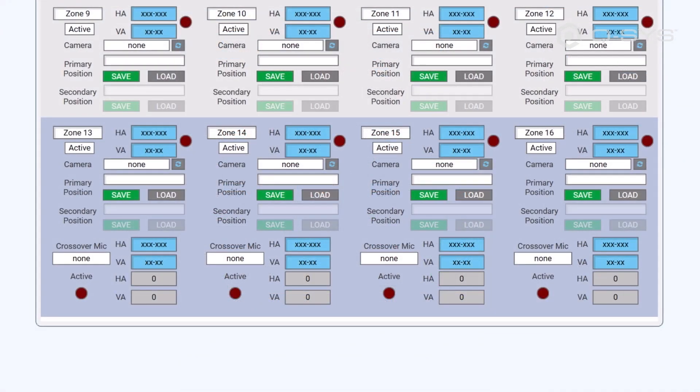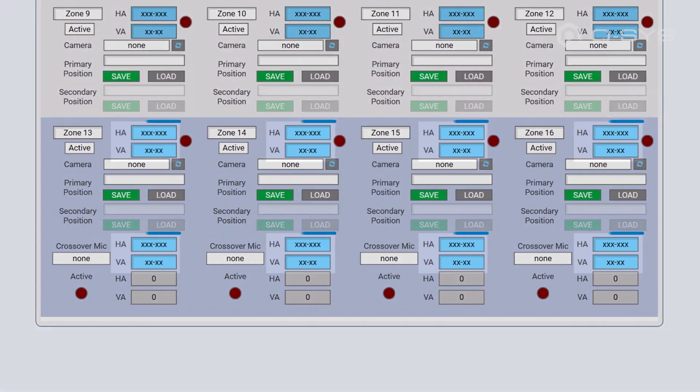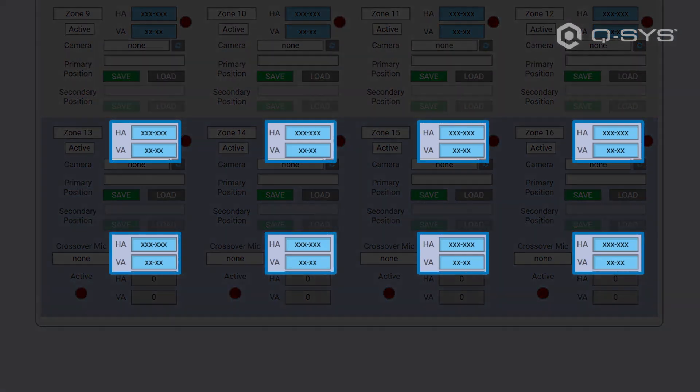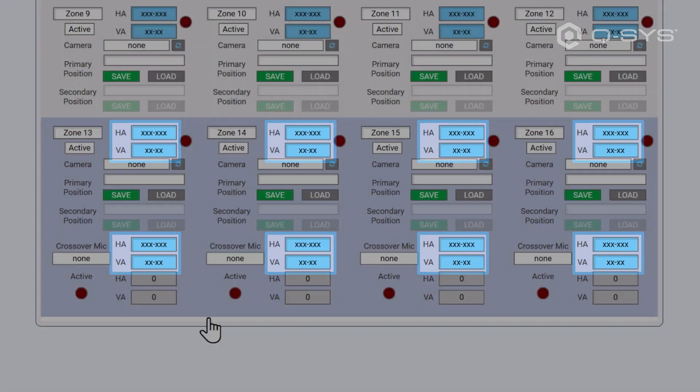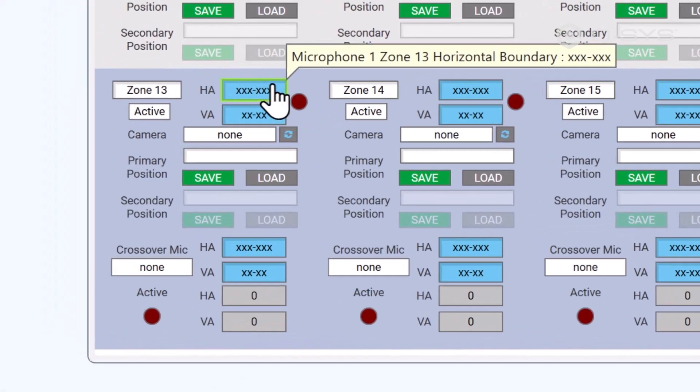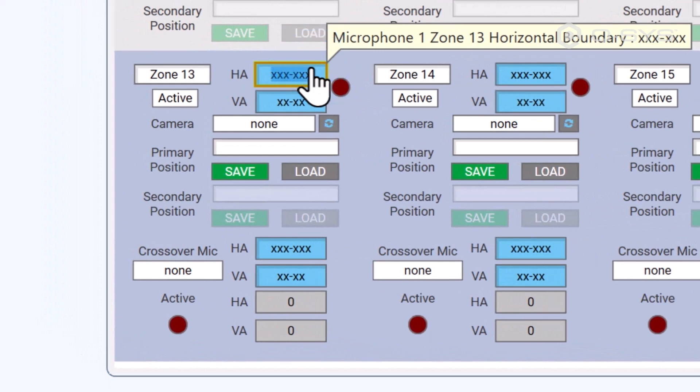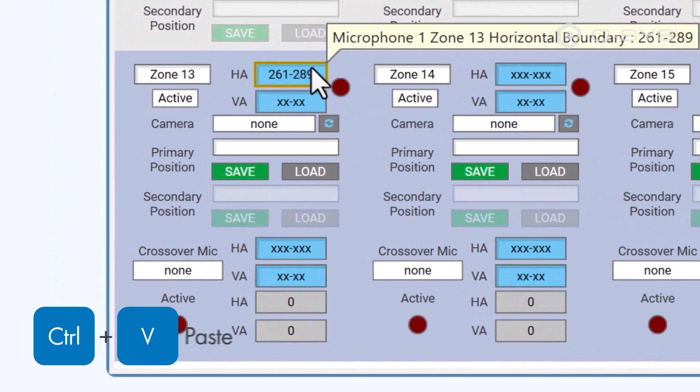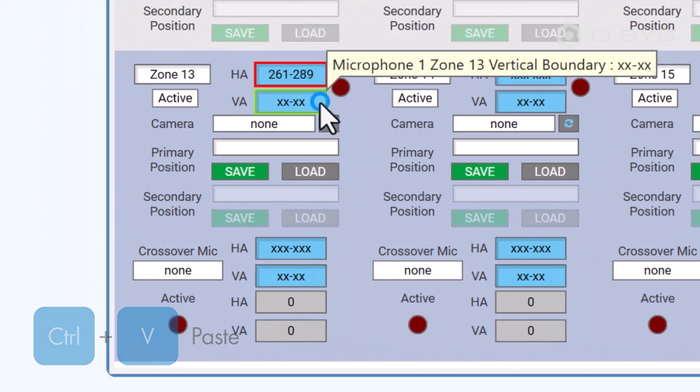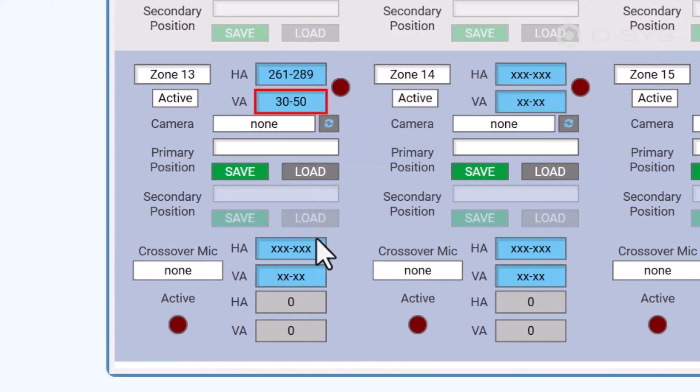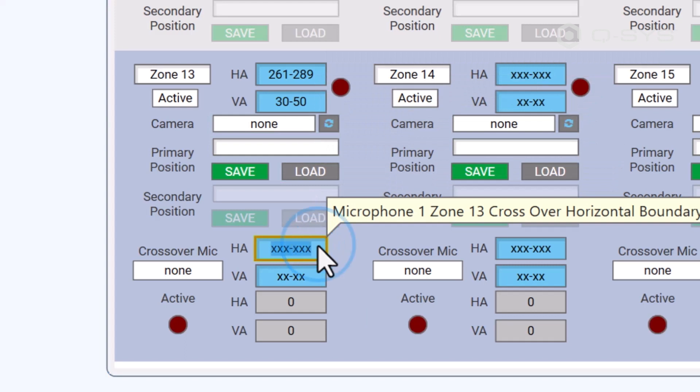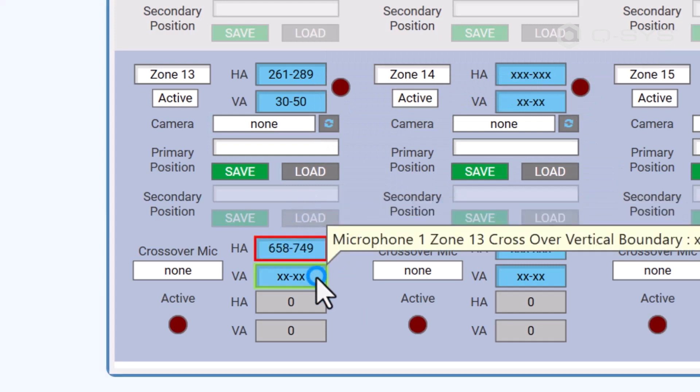These zones have two separate sets of horizontal and vertical angles that we can input. This will let us copy and paste the angle settings from both of the mics that are hearing this zone equally, and use them instead in this new crossover zone.